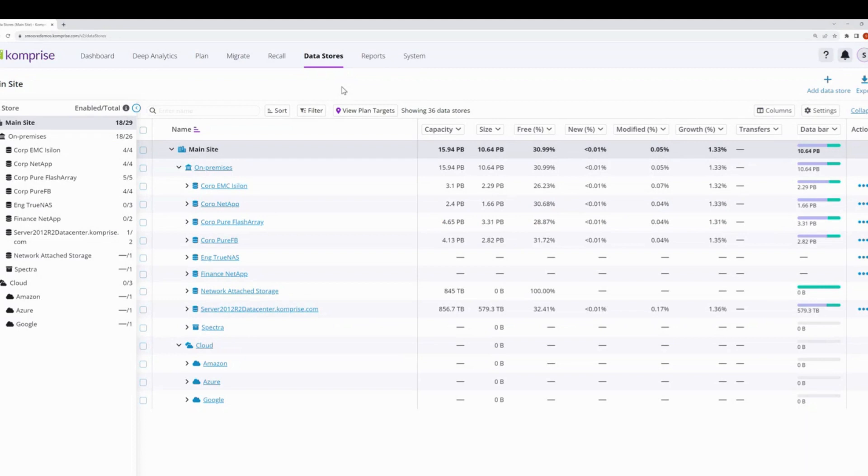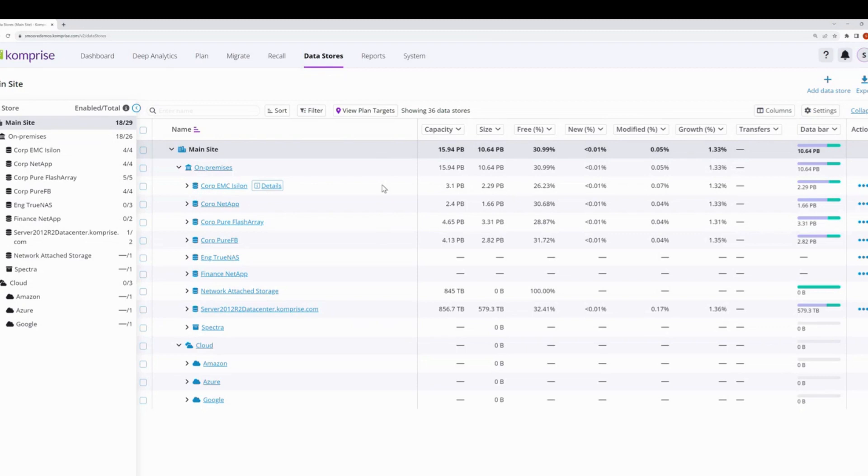In this demonstration, we're going to cover what's new in Comprise Migrations. We've added several new capabilities in the new interface. Starting with data stores, we've added more data insight capabilities, telling you more about the various NAS systems in your environment. This is all great information to know before you begin a migration, not to mention all the other information on the plan page with analysis and deep analytics with even more details for the environments.